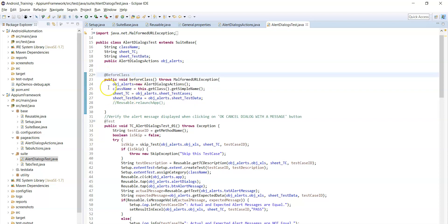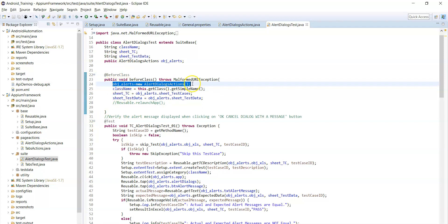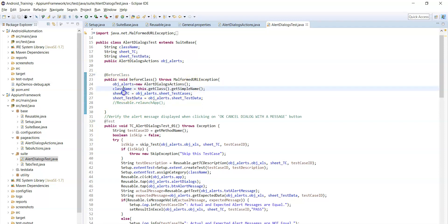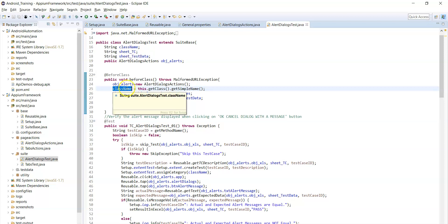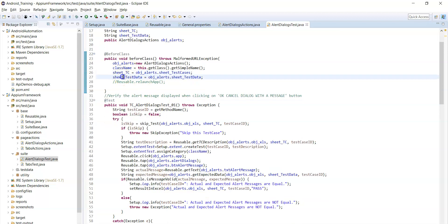Before the test case, we have defined a before class method. Before executing the test cases, we need to create an object for alert dialogs actions. There are three different variables: the class name variable, which is used to assign categories in the extent report as seen in previous lectures. Then the test case sheet name and test data sheet names — you can pass these to get data from the Excel files.